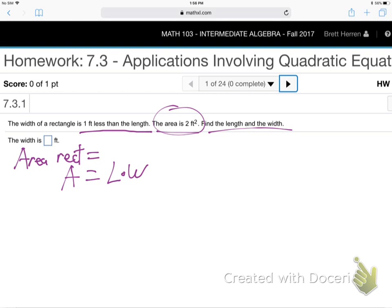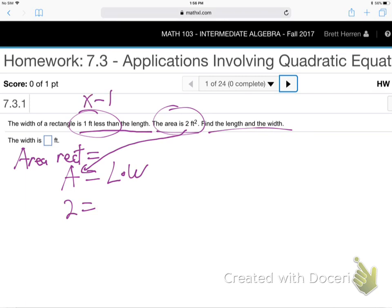They tell us the area is two — don't worry about square feet, that's just the units. Now, what do we do with length and width? They say one less, so we always use X minus one. And whenever there's an X minus one, there's also a plain X. So just make the two length and width X and X minus one. It doesn't matter which one's which — we'll straighten that out later. Somebody's always playing X, and the other one's X minus one because they said one less.